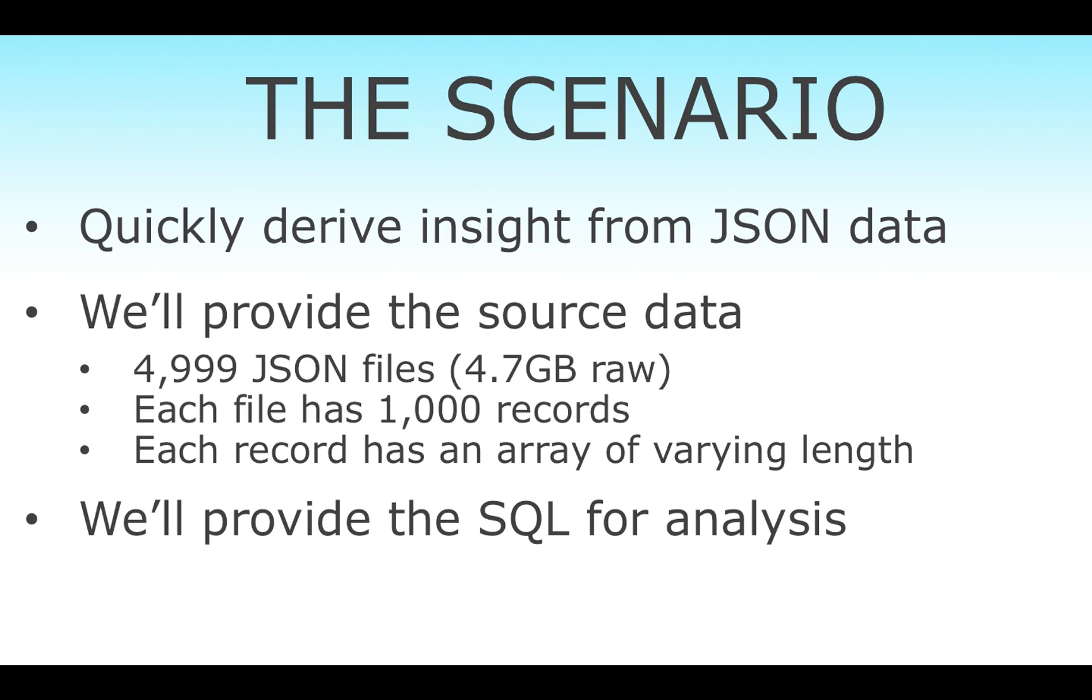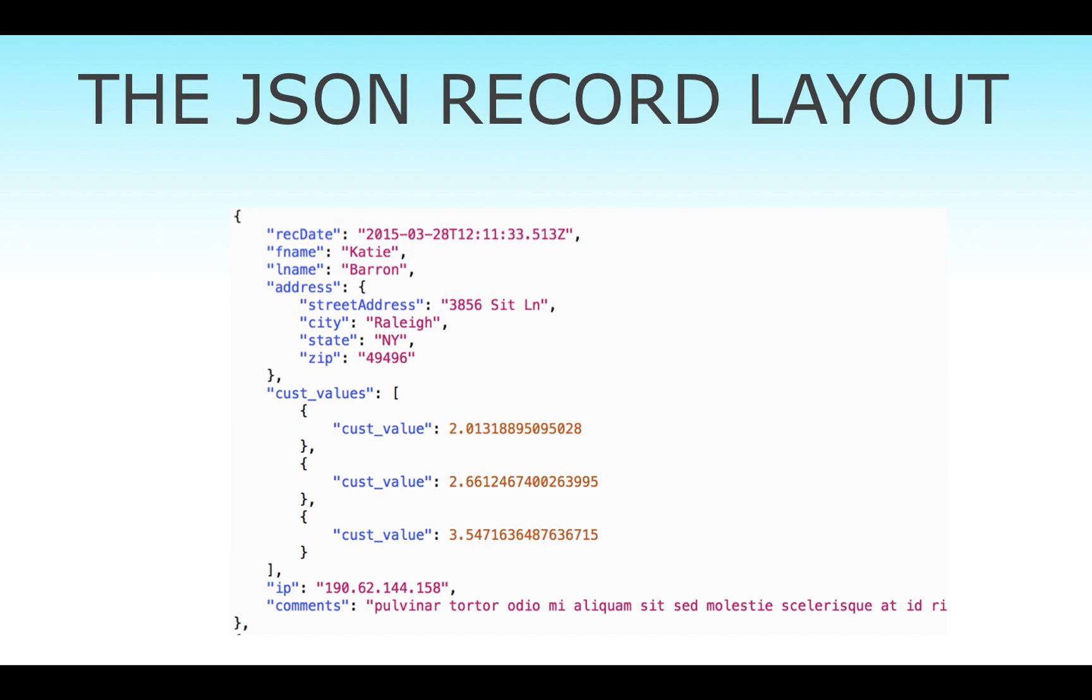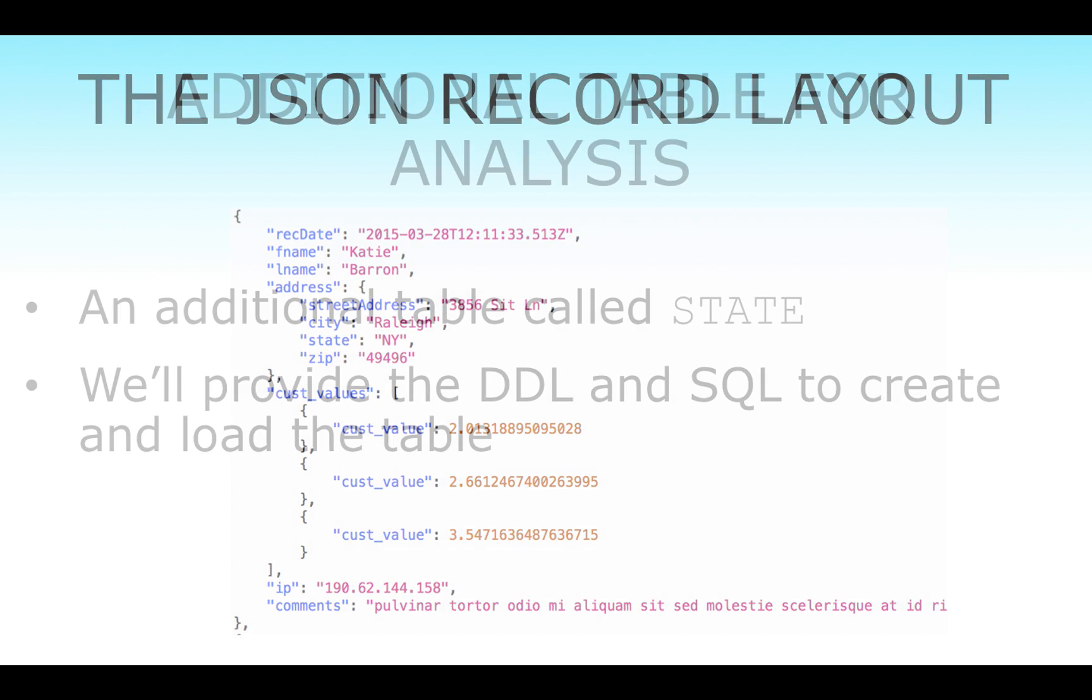We're going to provide the SQL to actually run. The record layout is pretty simple. Every record looks like this - it's got some nesting and an array with varying numbers of elements, anywhere between one and five.